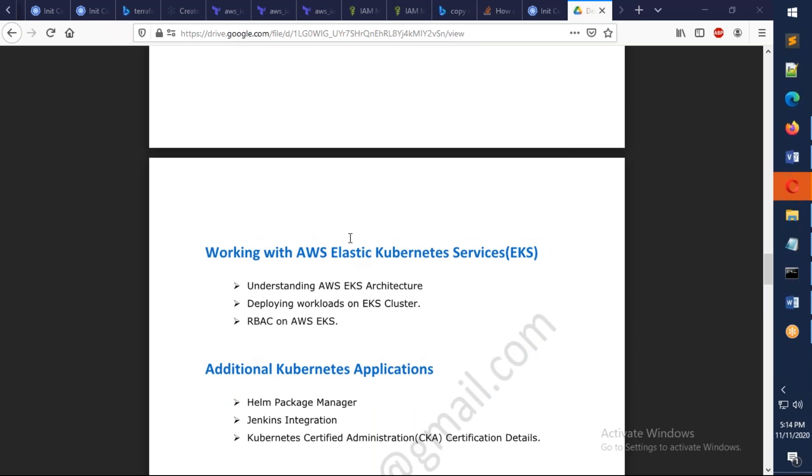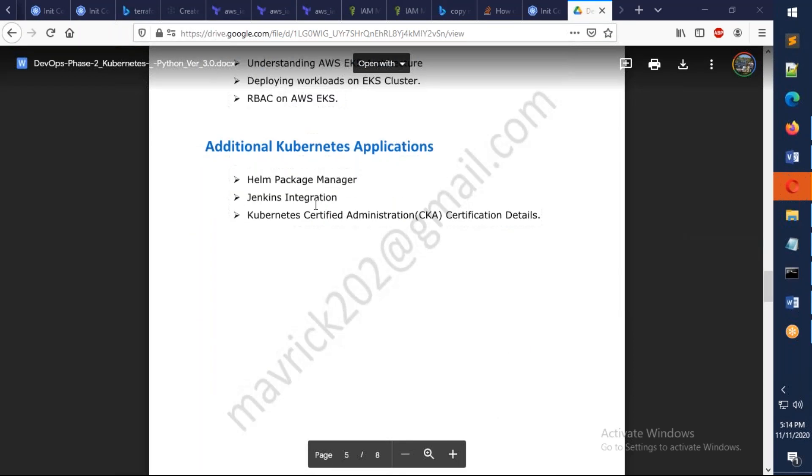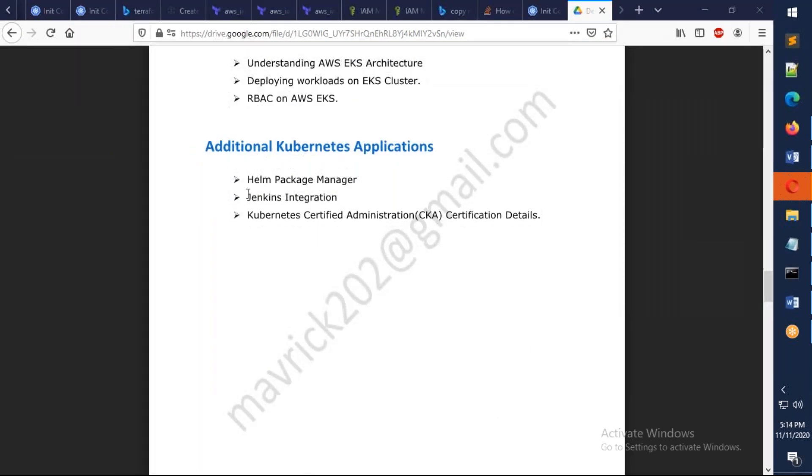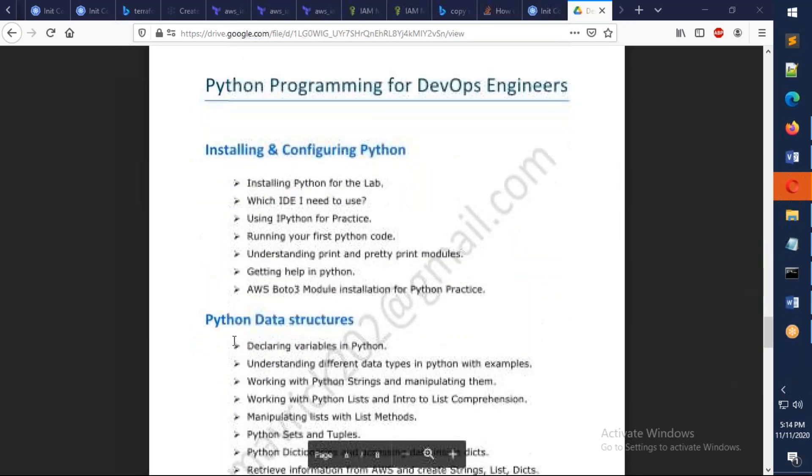Going next, we'll also give an overview of Elastic Kubernetes Services from AWS. And we also have some additional things here: Helm Package Manager, Jenkins, and I'm going to talk about how exactly the Kubernetes certification will be. We're going to discuss on that one.